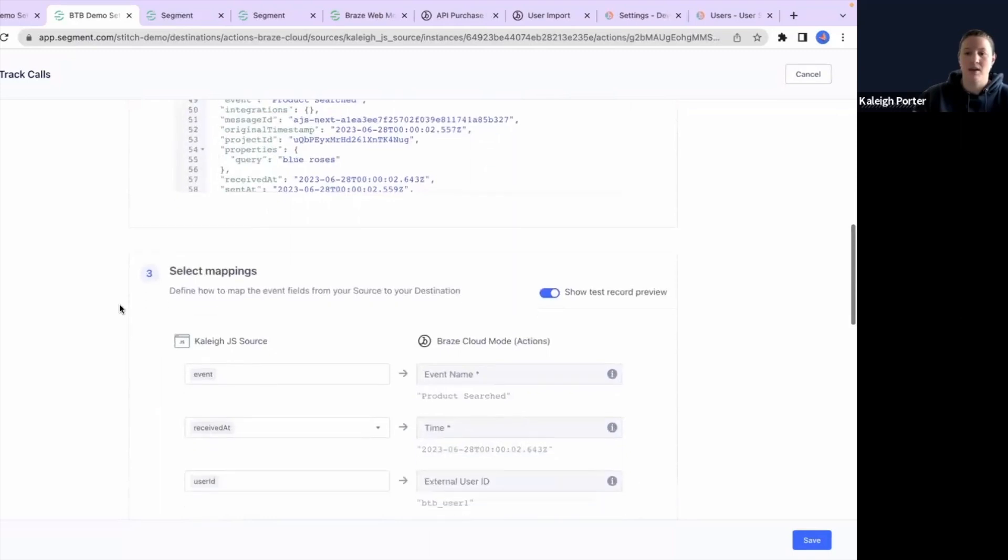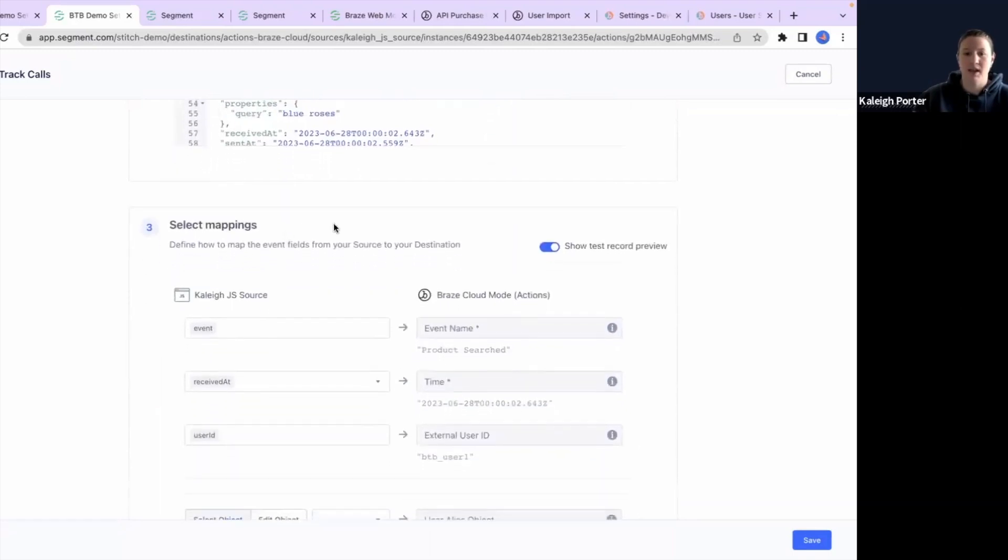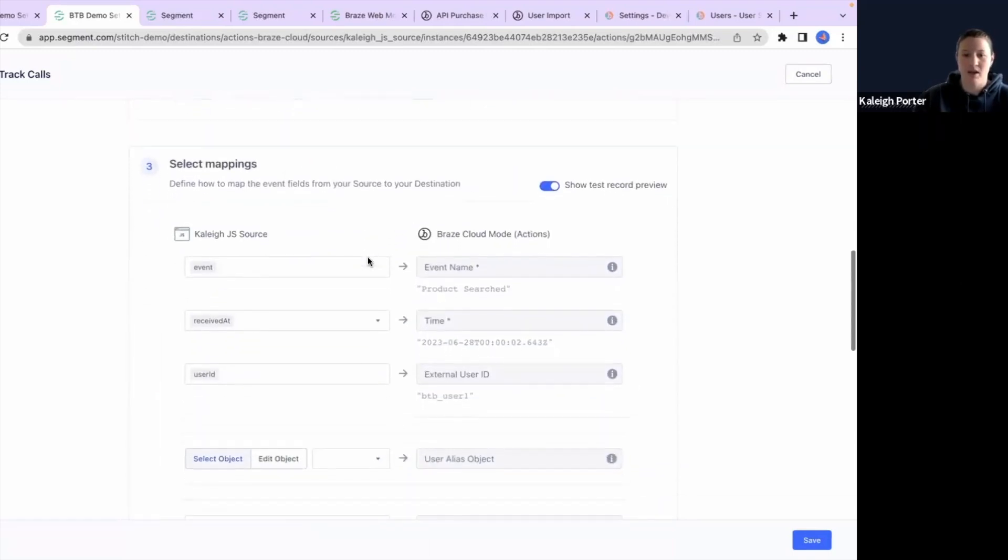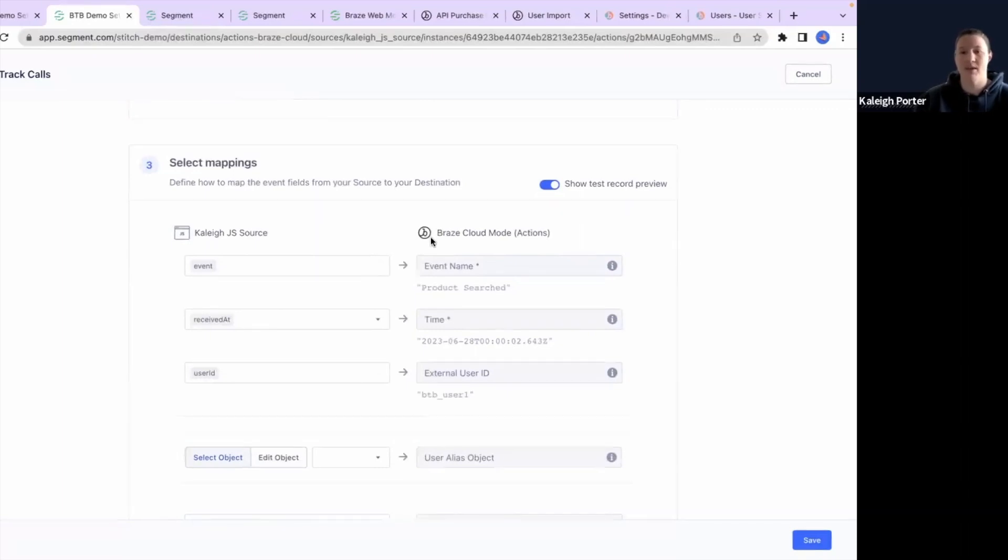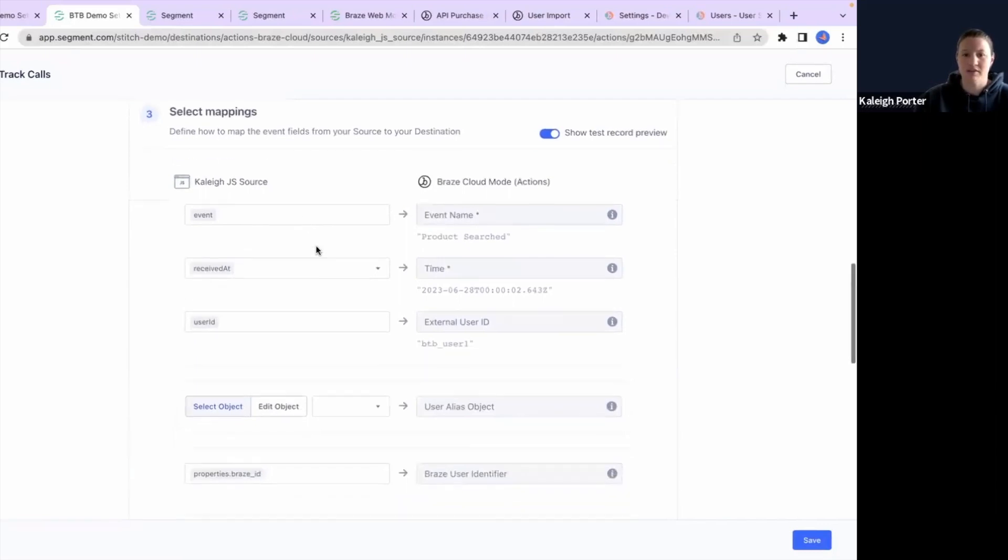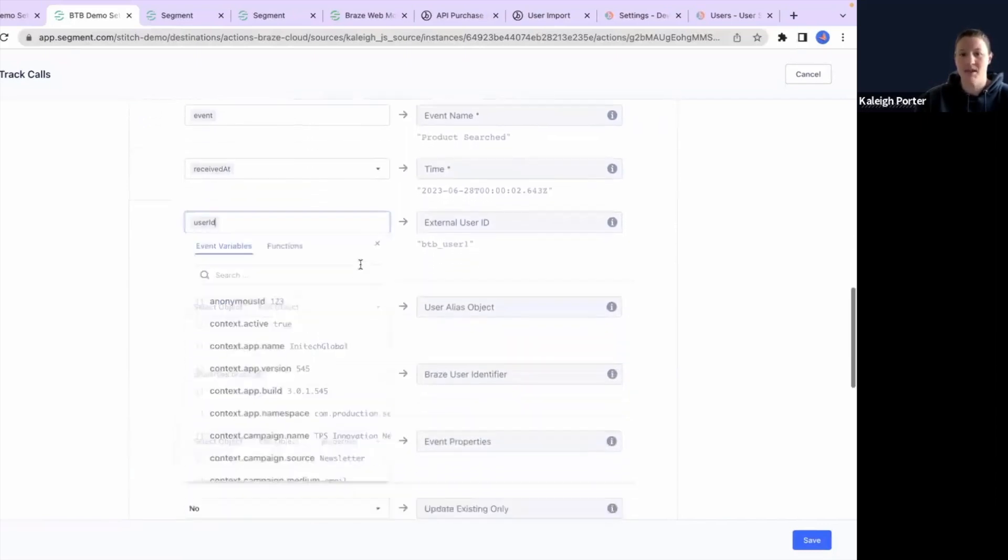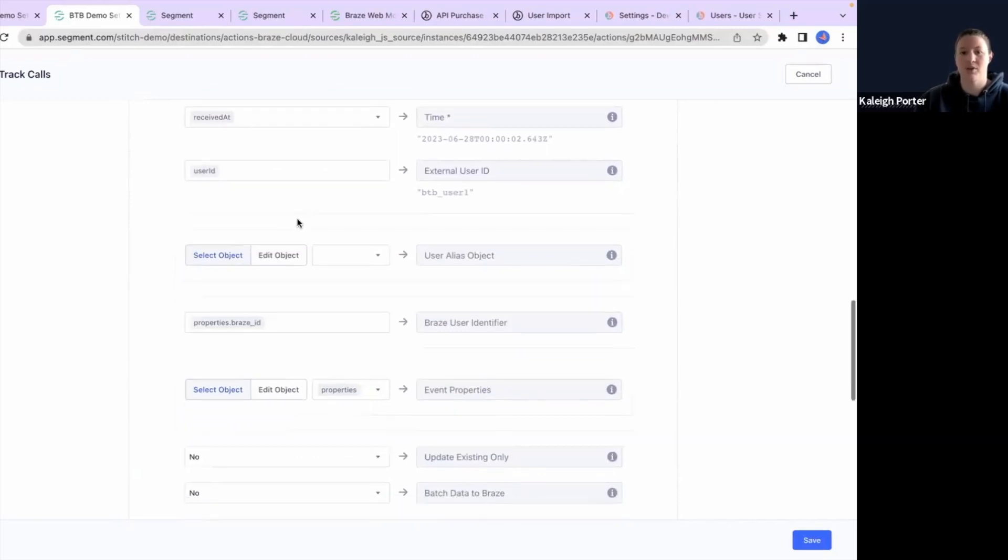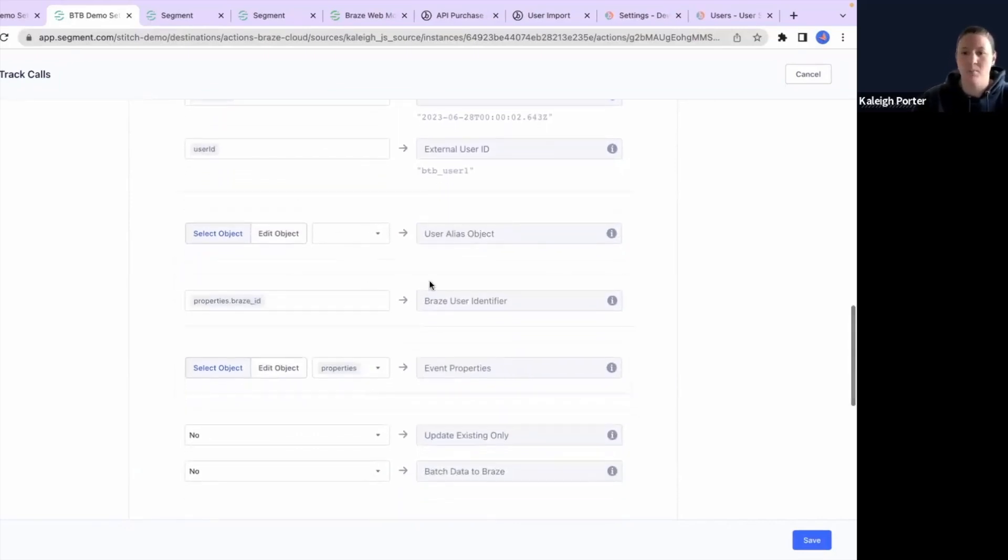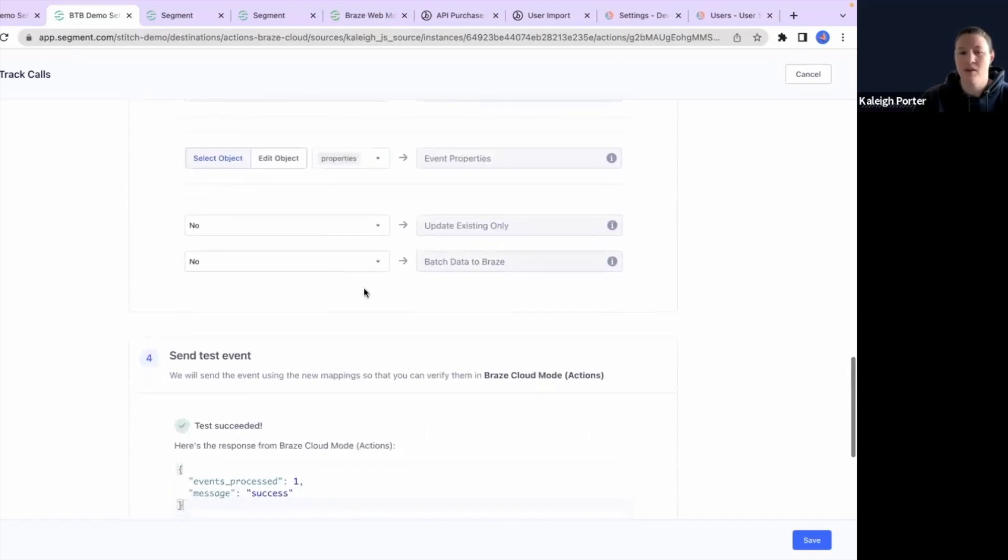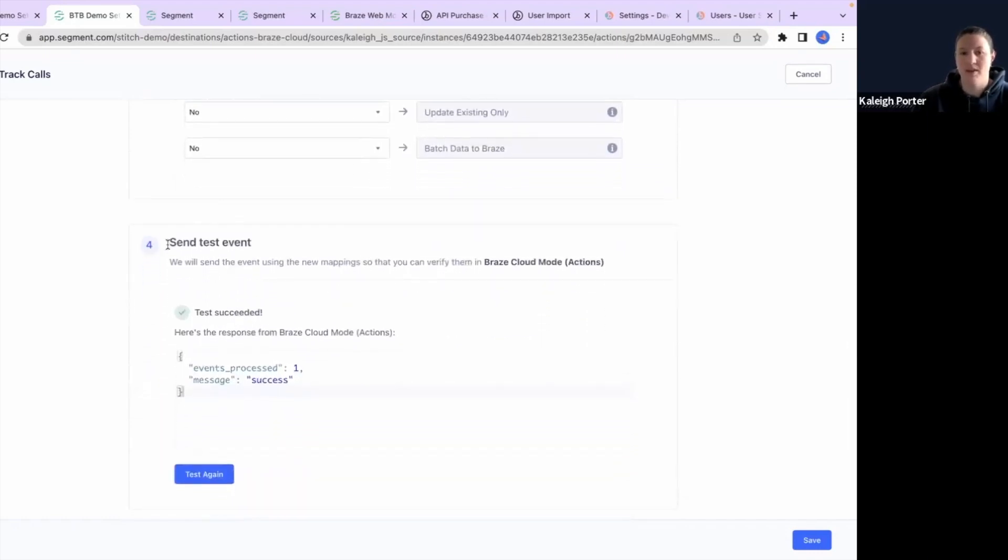And then here's the really cool part is selecting the mappings and being able to really customize how your data from Segment is going to map into Braze's cloud mode. So here you can see the event is going to map to event name. There's timestamp, the user ID, which is really important there for the Braze identification for the users, properties and what have you.